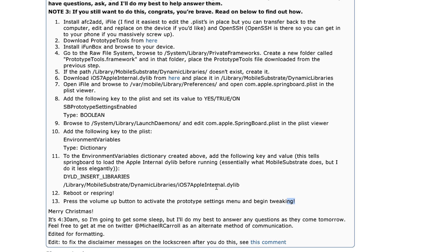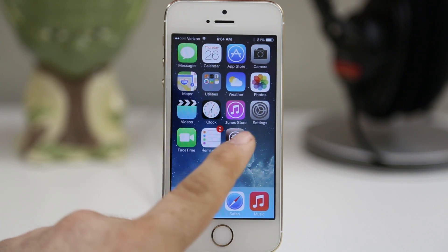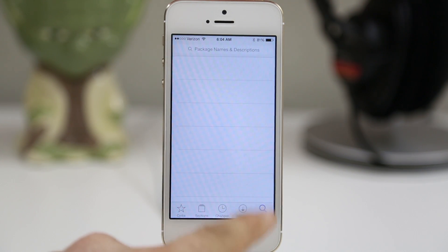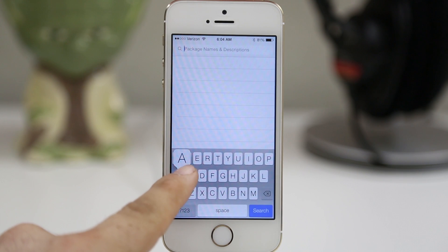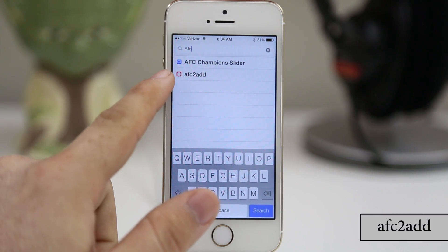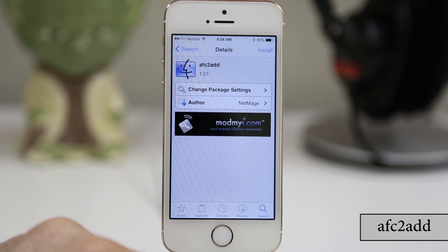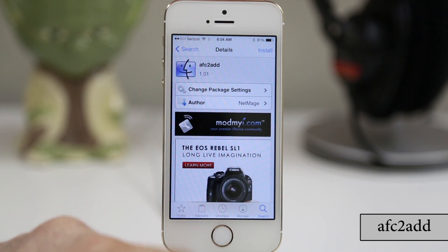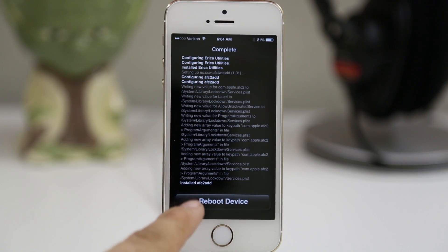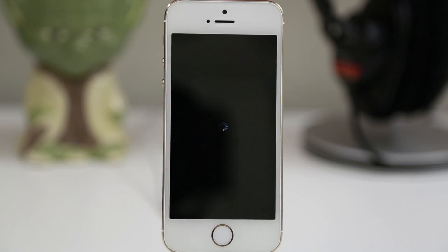The first thing you're going to need to do is head over to Cydia. The first thing we need to search for is AFC2ADD — you can see it right there — and we need to download and install this little patch. Once we get that up and running we have to reboot the device, so go ahead and do that.